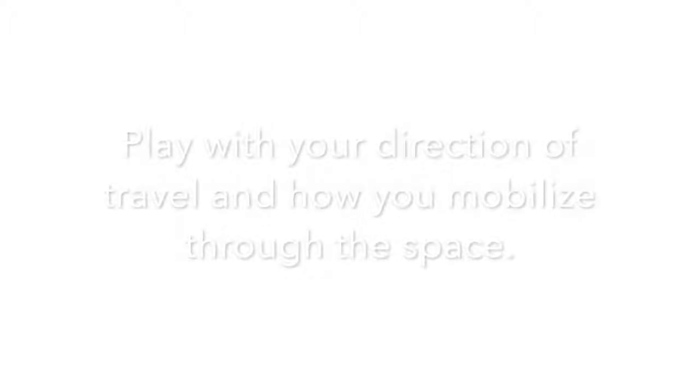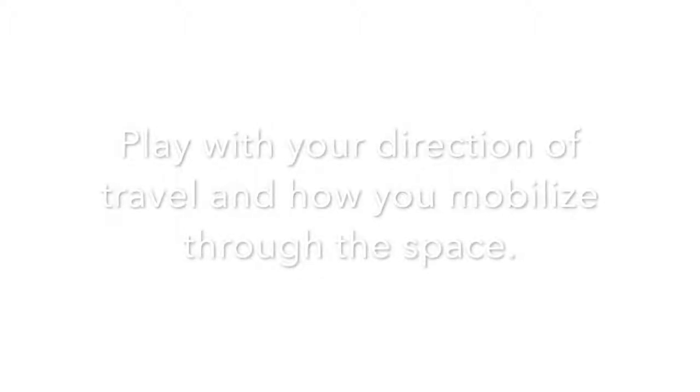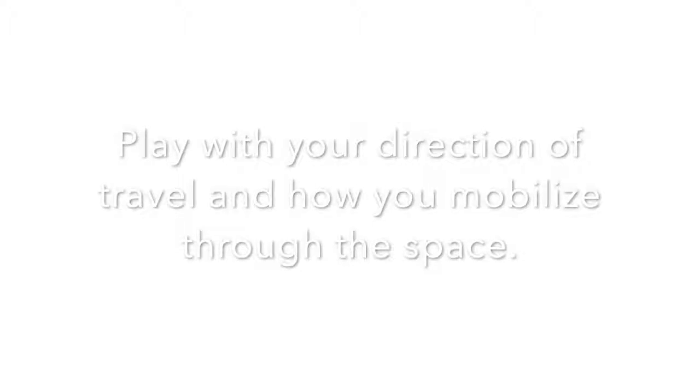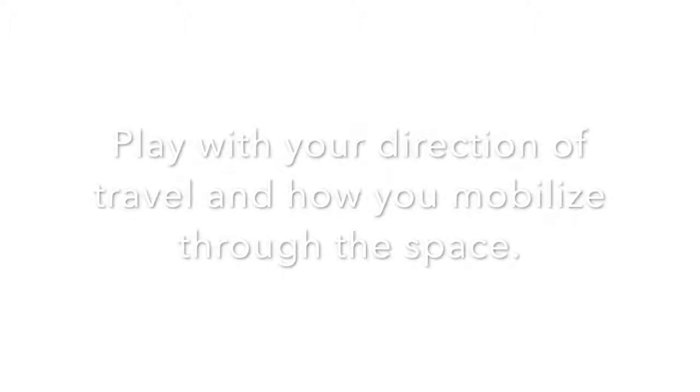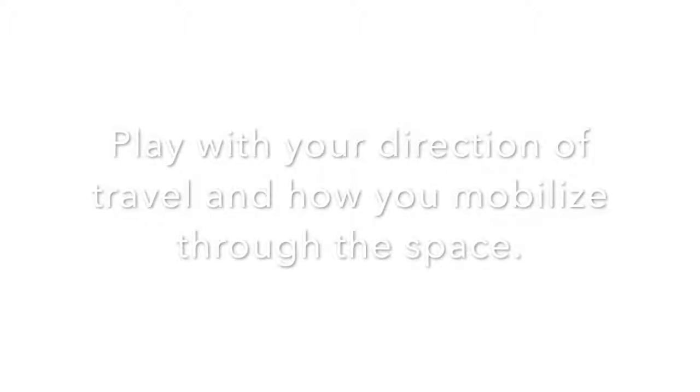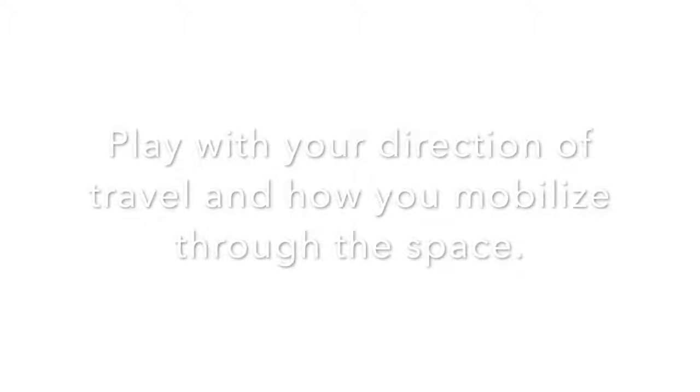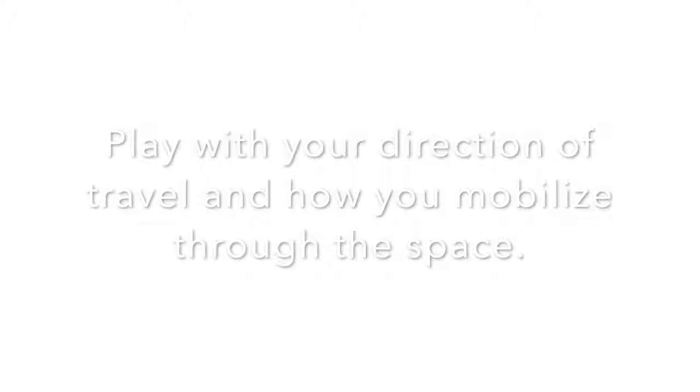You can even travel on diagonals. They're a little tricky. You have to maintain your front to travel on a diagonal. But just notice, if you're traveling in a circle, are you traveling with forward steps? And where's the center of the circle? Is it to your right or to your left?